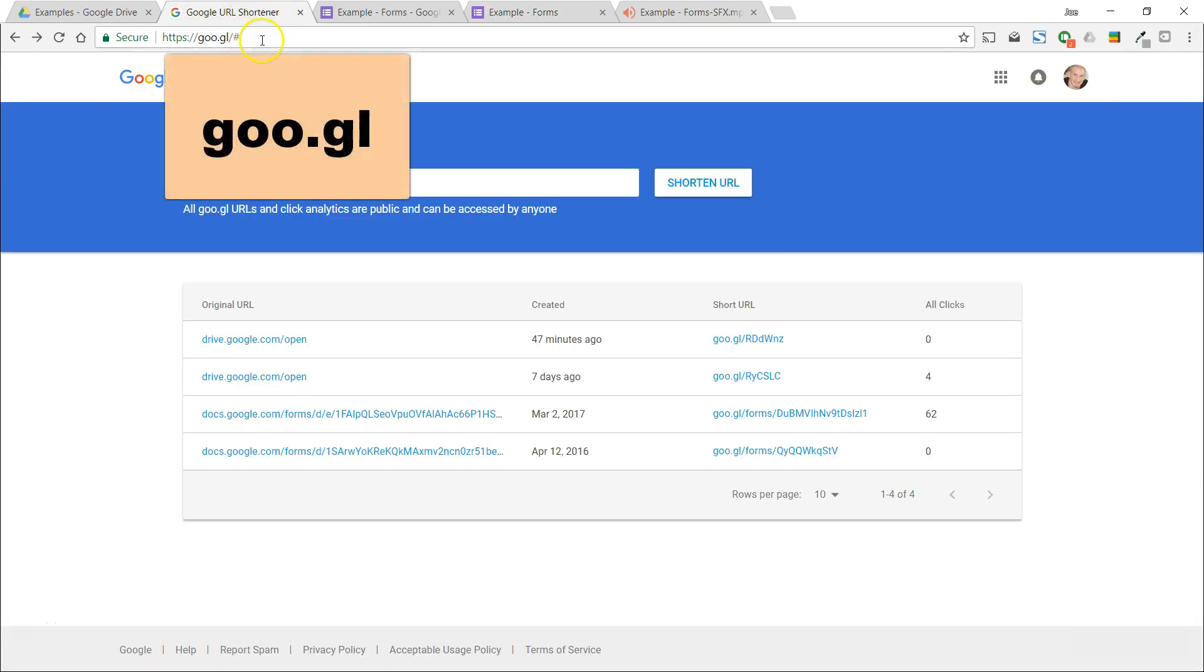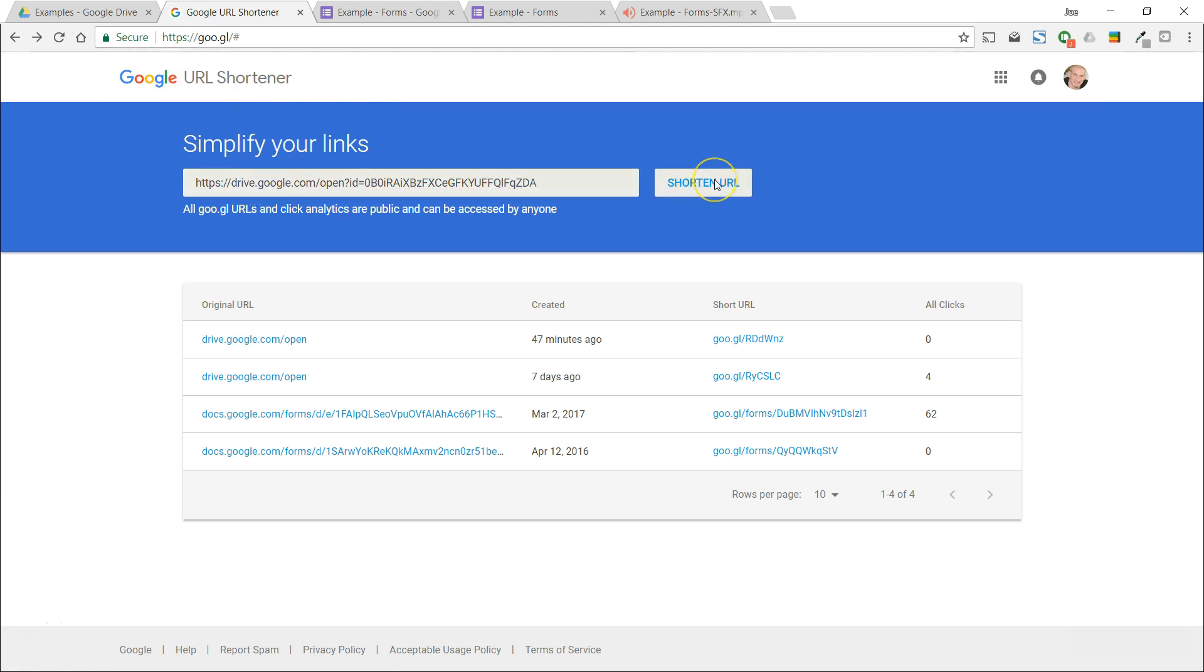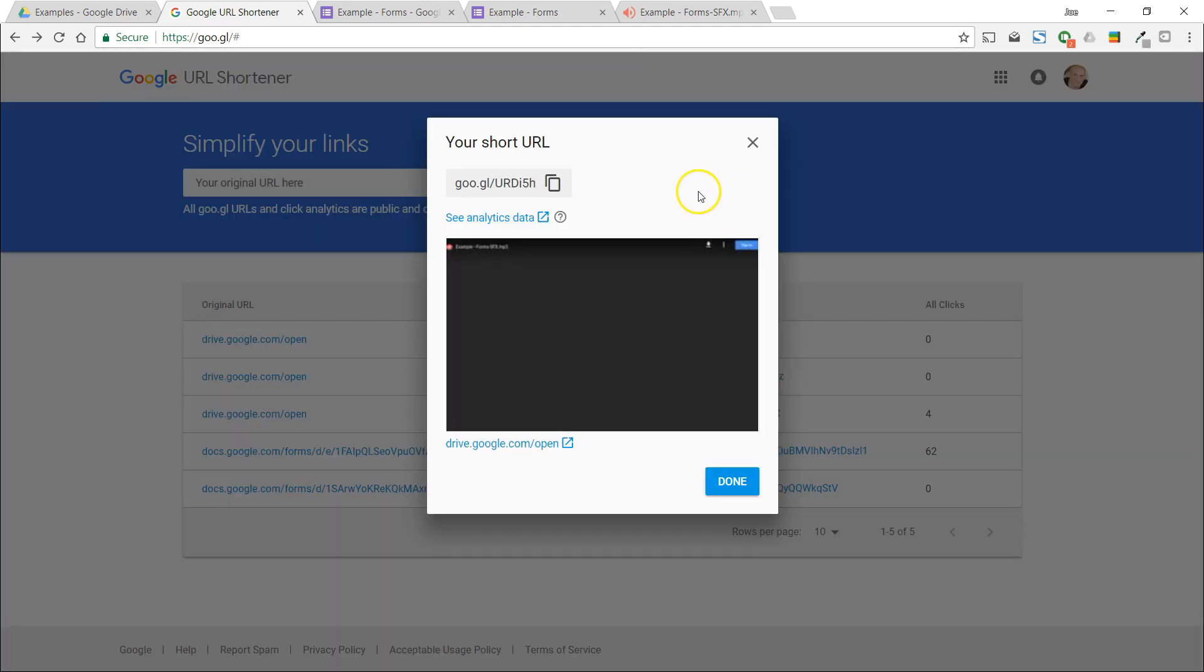This is called goo.gl and it works just like bit.ly or tinyurl. We can paste our long link in here and Google gives us a shortened link that we can copy.